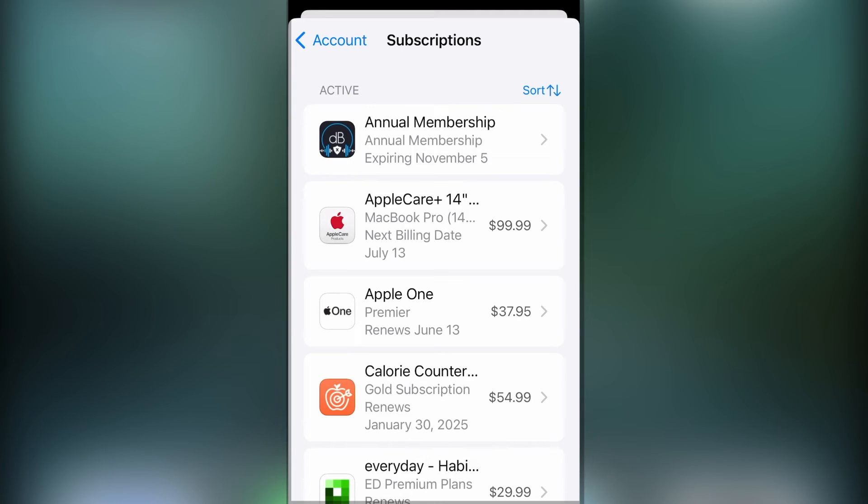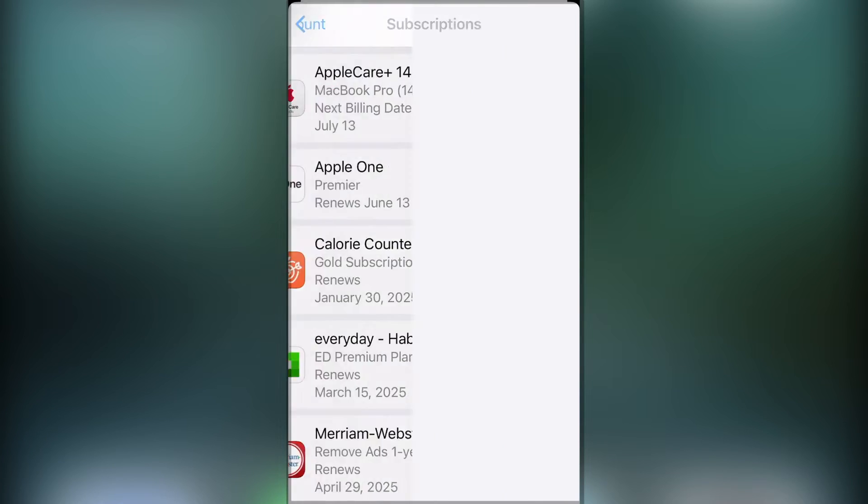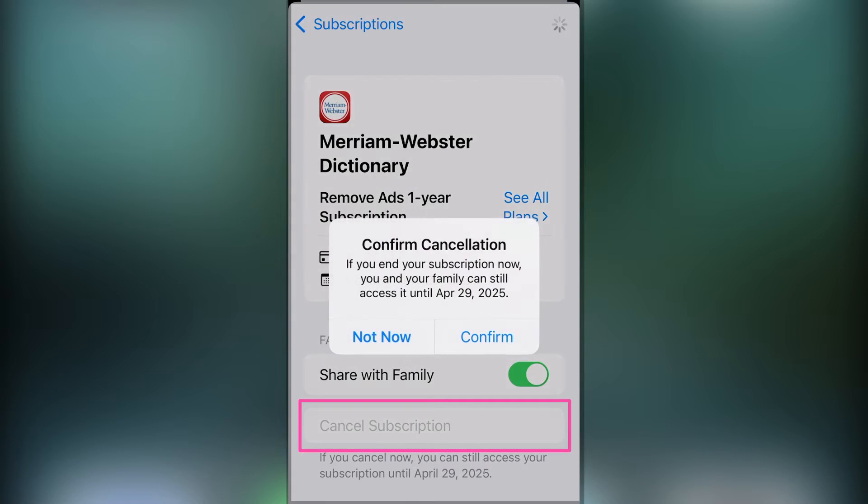And you can see you've got your active and your inactive subscriptions listed here. So let's go and pick one of these and turn it off. And I'm gonna tap cancel.